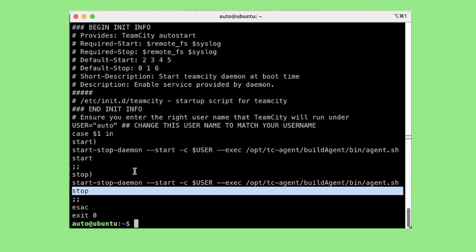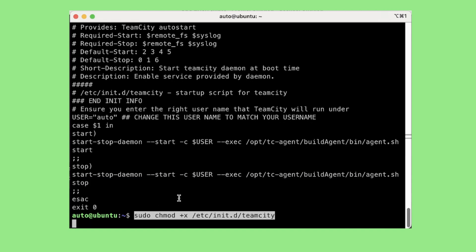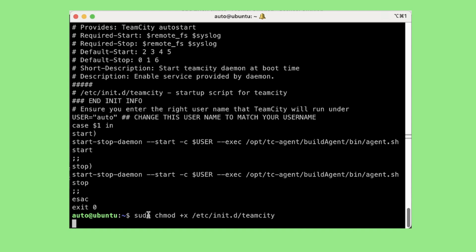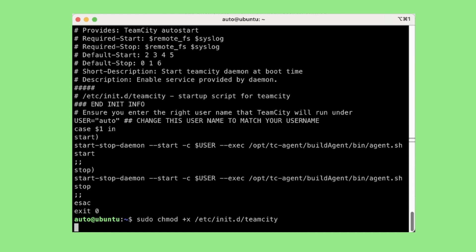So that's the first thing we need to do, that is to have the script inside /etc/init.d, and then we need to make the script executable using the command sudo chmod +x and the script name. So let's make this executable using the command sudo chmod +x /etc/init.d/teamcity.